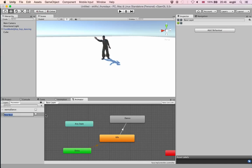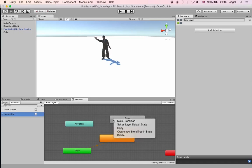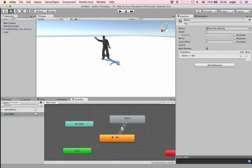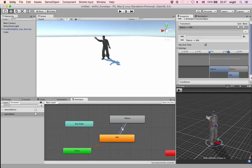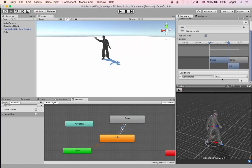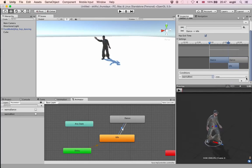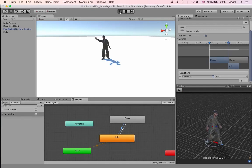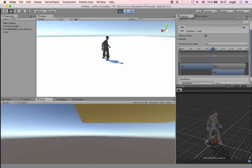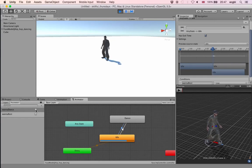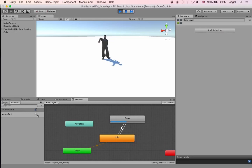I'll create another boolean variable called Wanna Rest. This will determine whether the character transitions from the Dance state back to the Idle state. I'll click on that transition and set the condition to Wanna Rest equals true. So we have two boolean variables: the first to go from Idle to Dance, and the second to go from Dance to Idle.